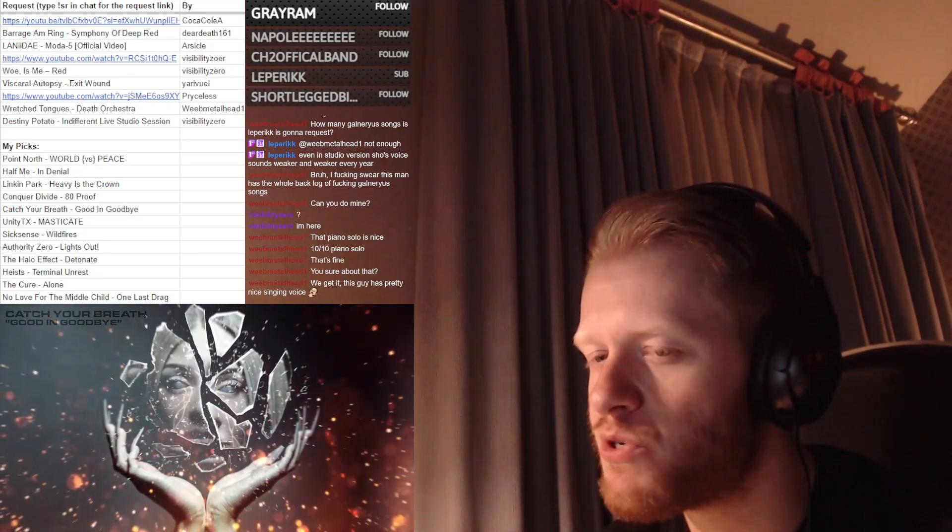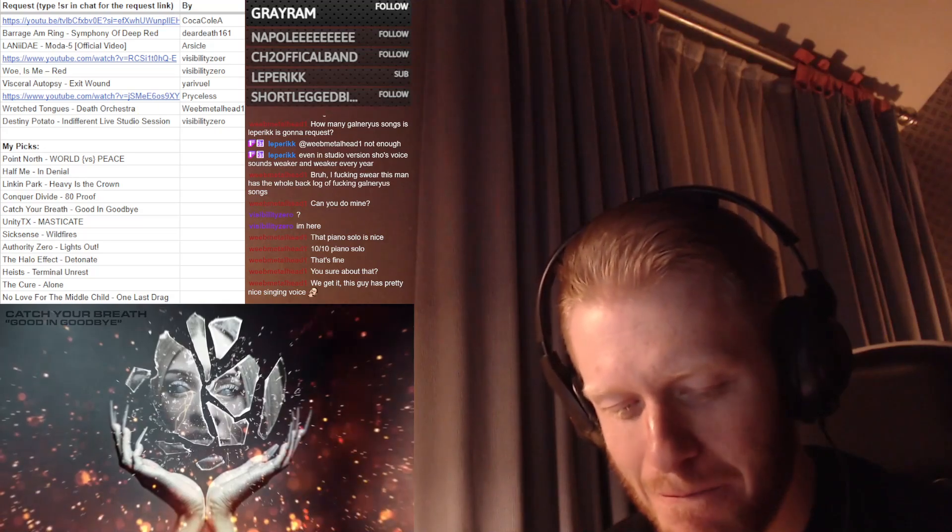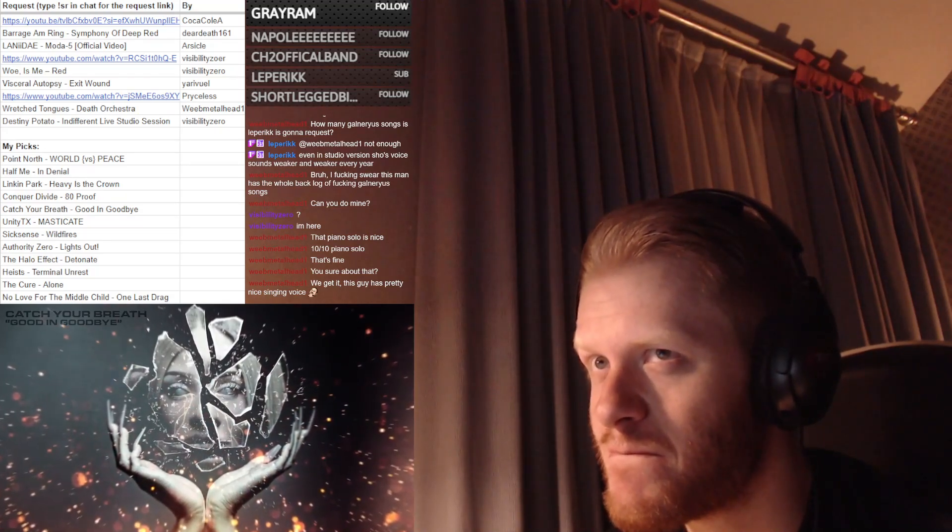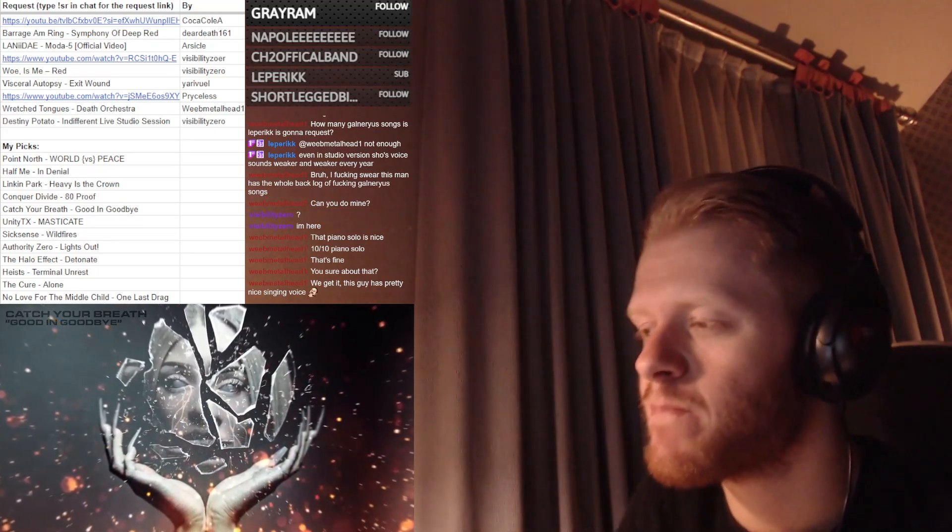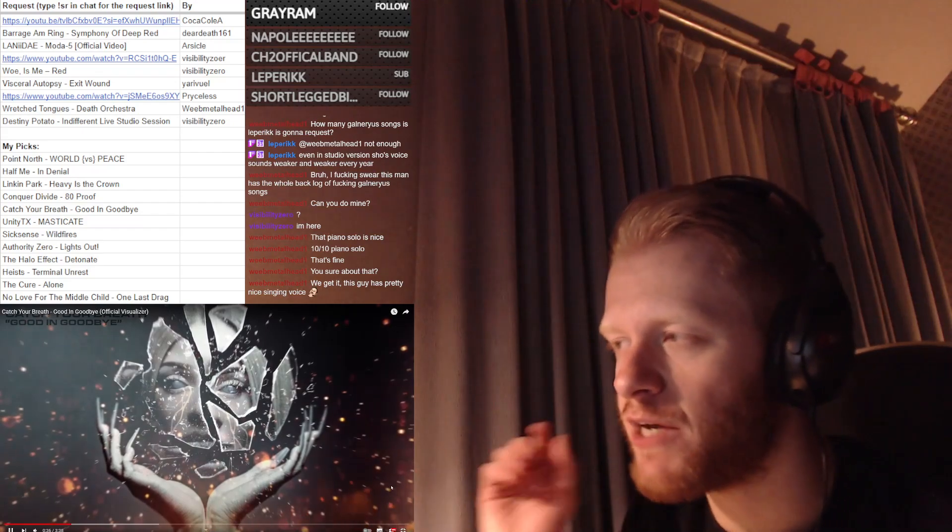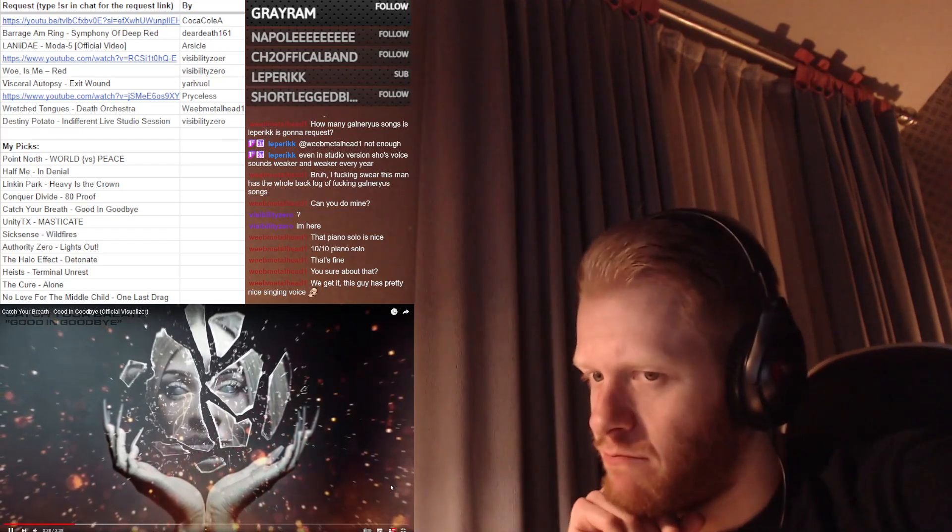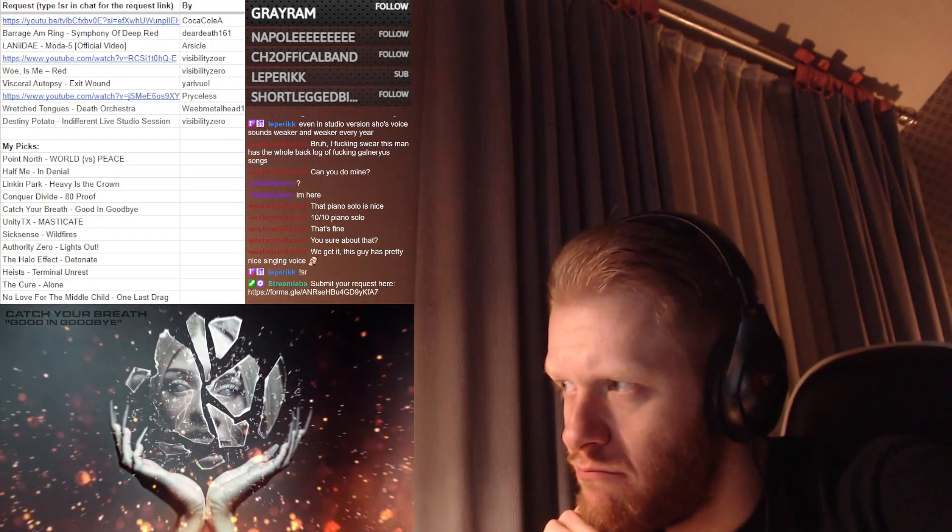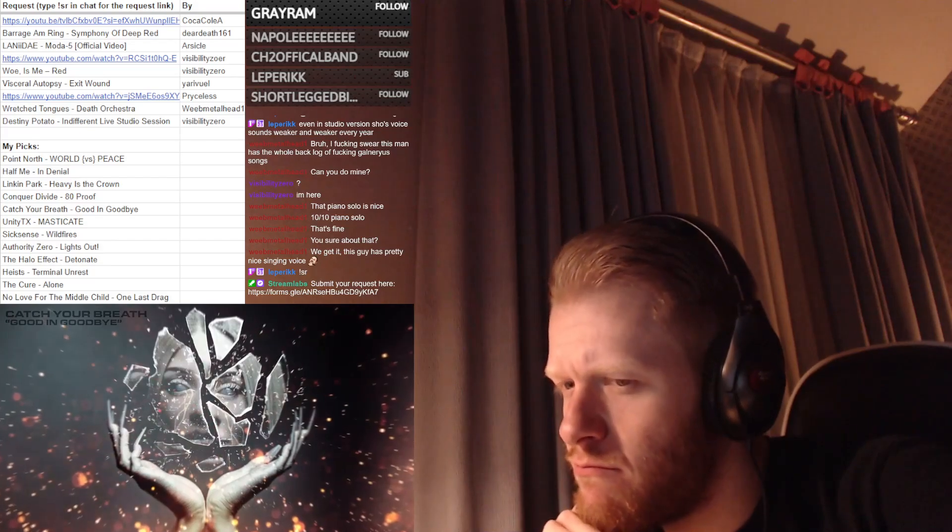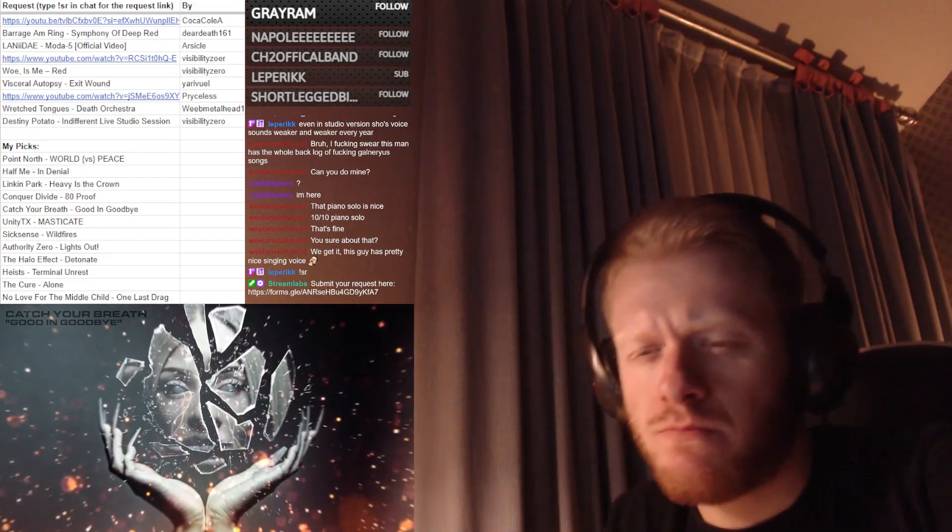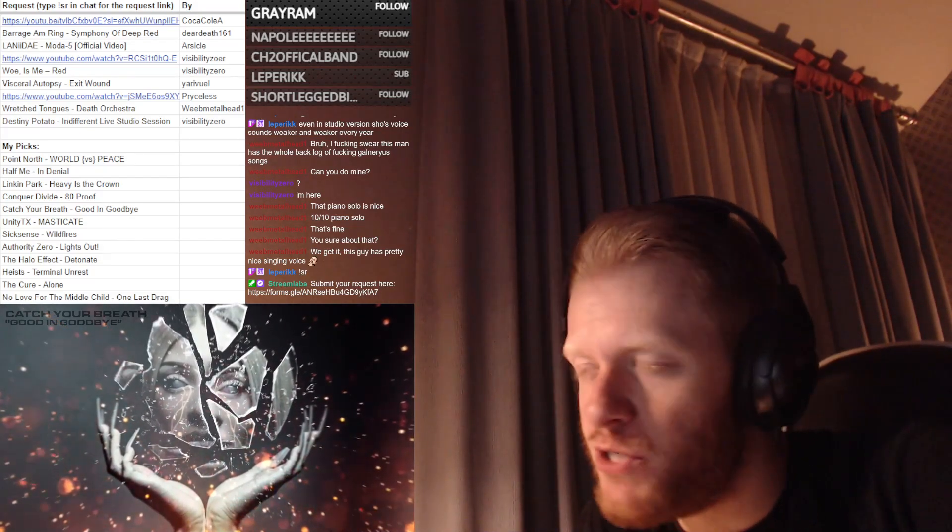This intro is kind of showing that so far. Well, we might be surprised still. Oh, that is beautiful!